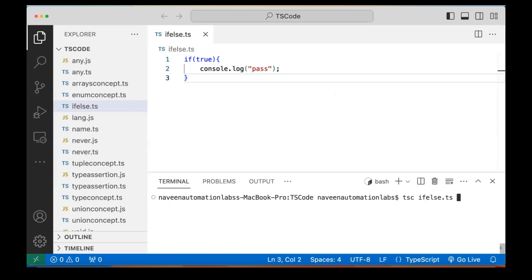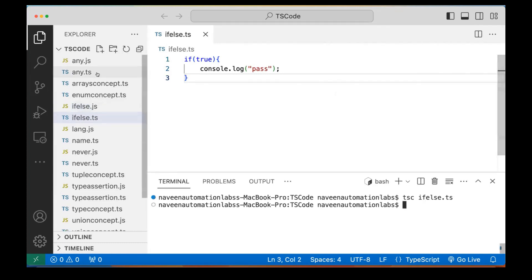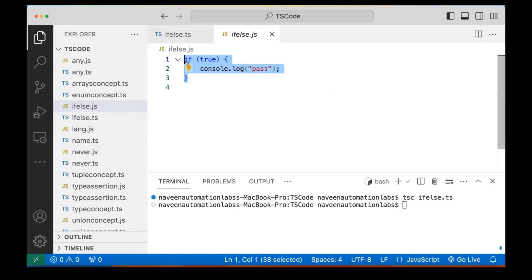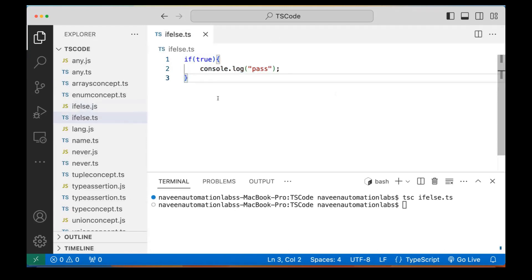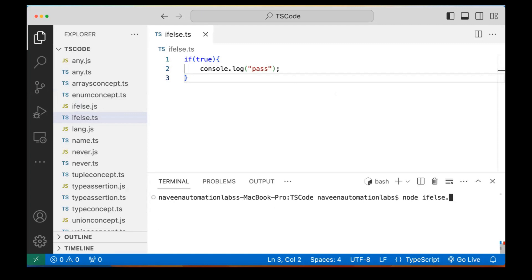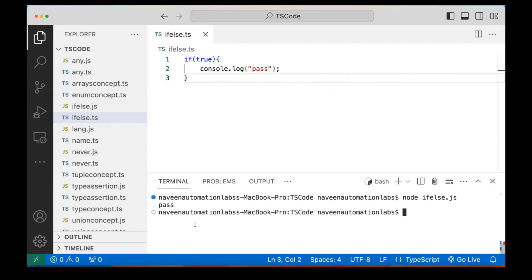So when I compile this code, let's compile it. After compilation, you can see that one JS file got created. In JavaScript also, similar kind of code will be created — same thing in TypeScript. So syntax-wise it is exactly the same. When I run it, you can see that 'pass' is coming here.